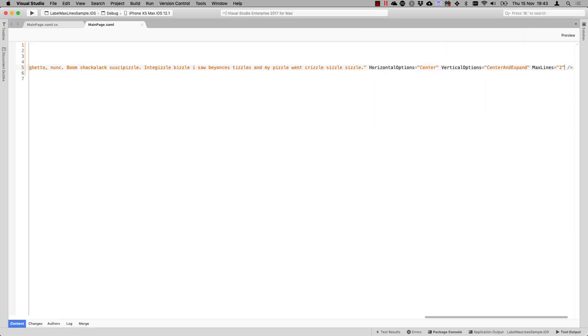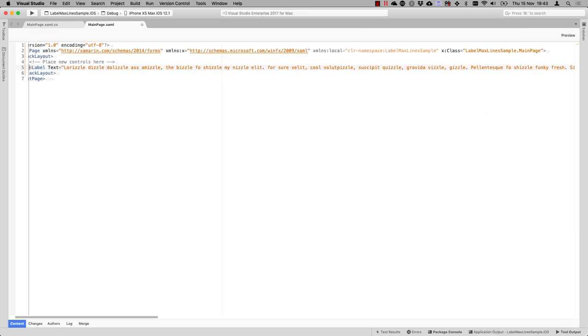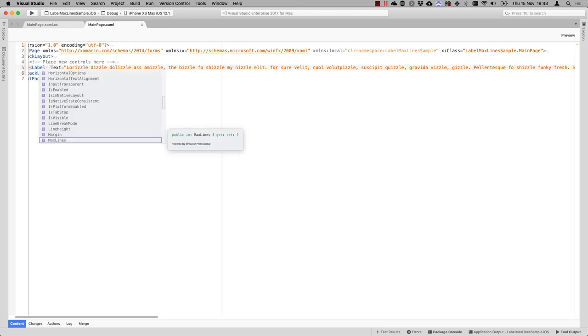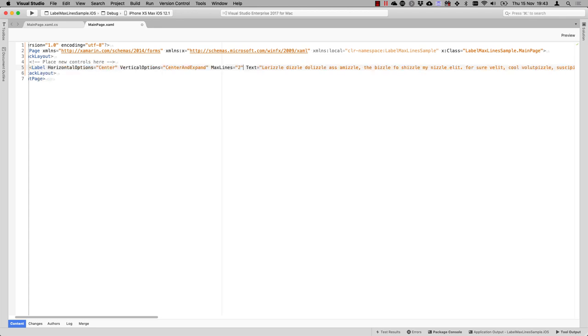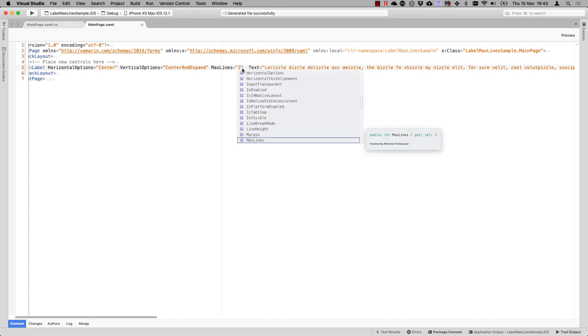You can use the max lines together with some other nice properties. So if we just get these in the front, so we don't get distracted by the long, long text here, and you can also use it with a line break mode.